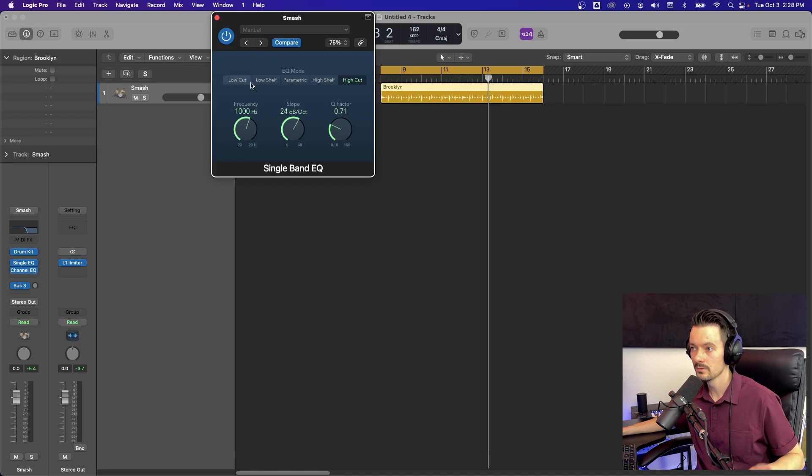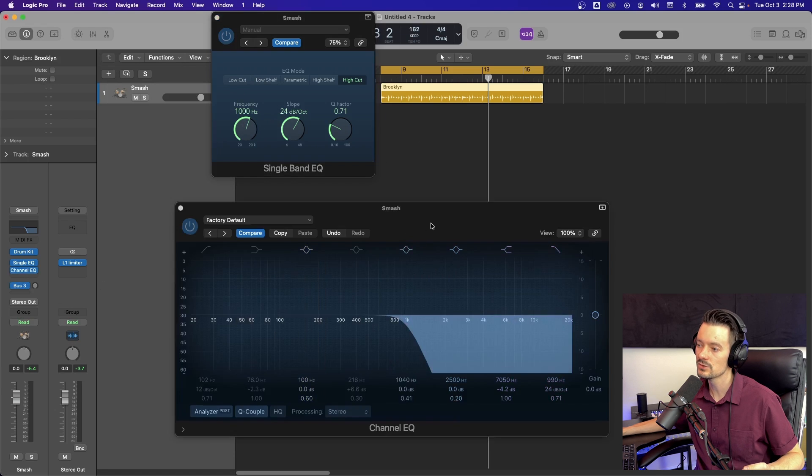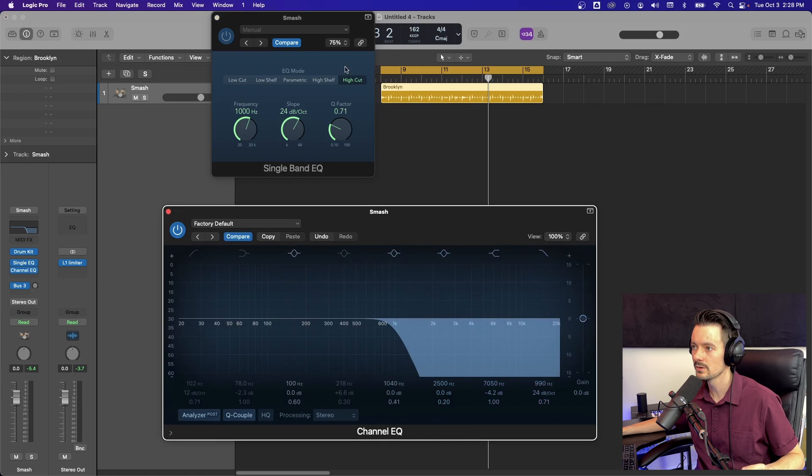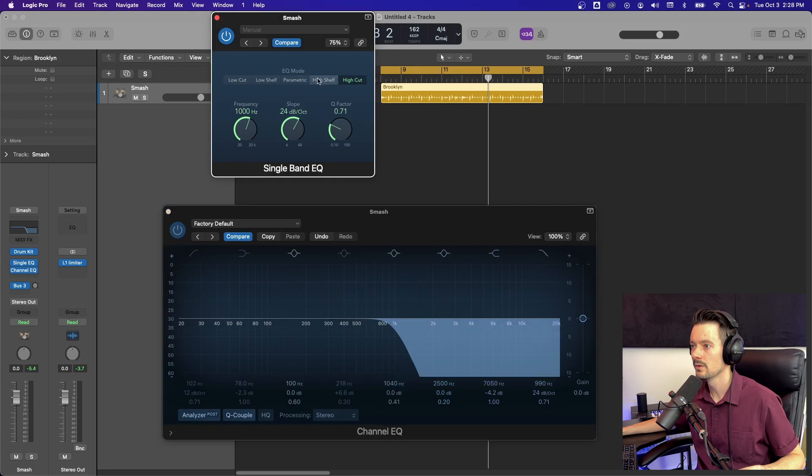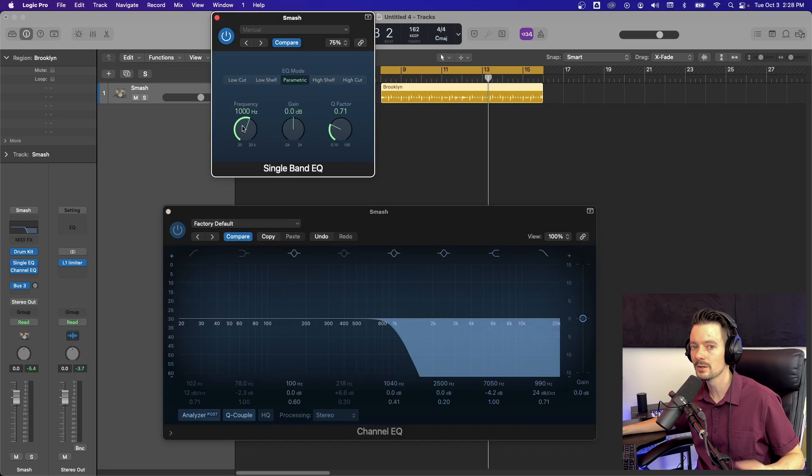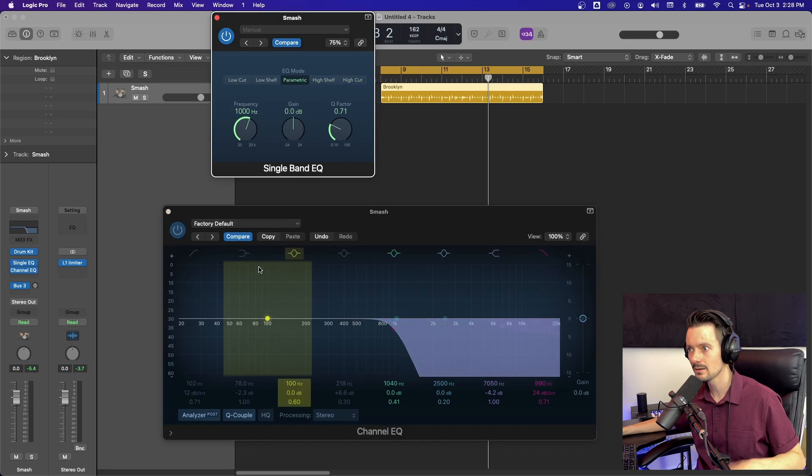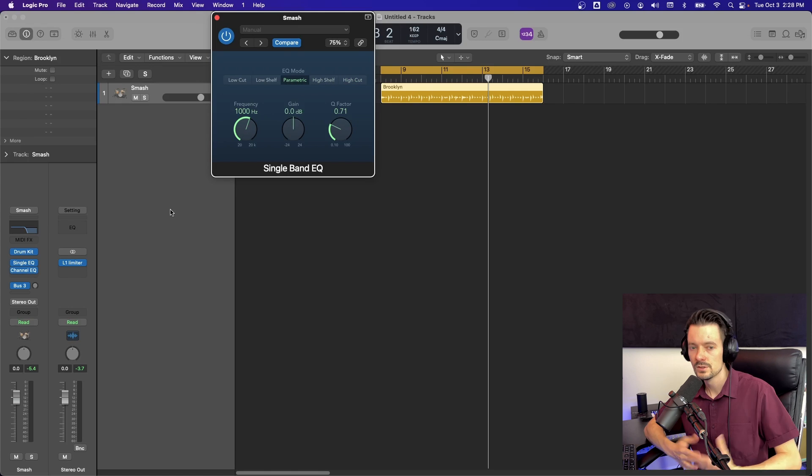Other than that, you've got the same three options that are down here in the channel EQ. So on this high cut, you have frequency slope and Q factor. On the shelves, you have frequency gain and Q factor and same thing on the parametric frequency gain and Q factor. That's it.